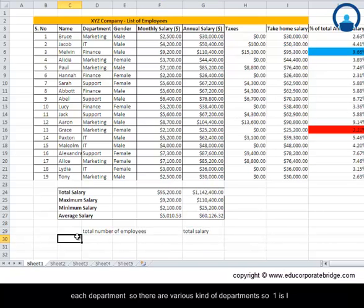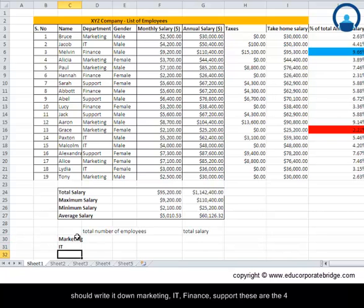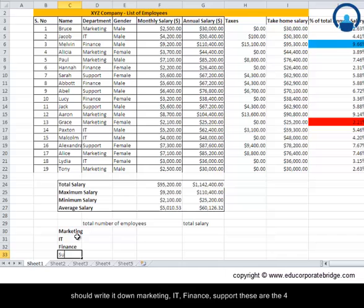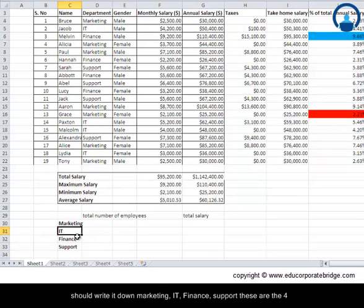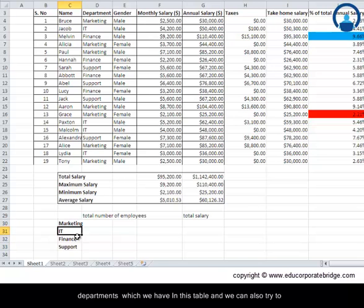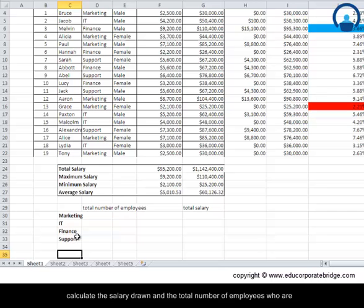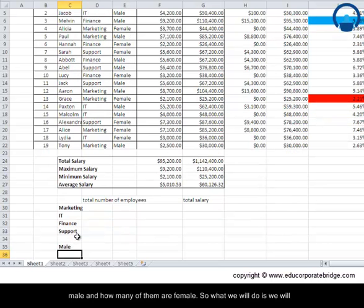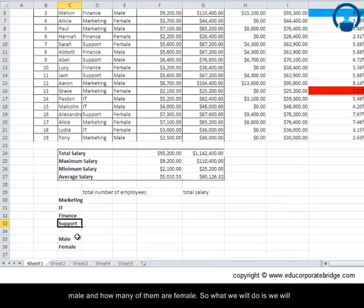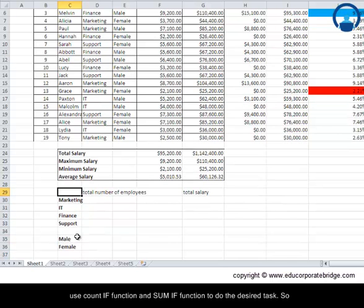There are various departments: marketing, IT, finance, and support. We can also try to calculate the salary drawn and the total number of employees who are male and how many are female. We will use the COUNTIF function and the SUMIF function to do these desired tasks.